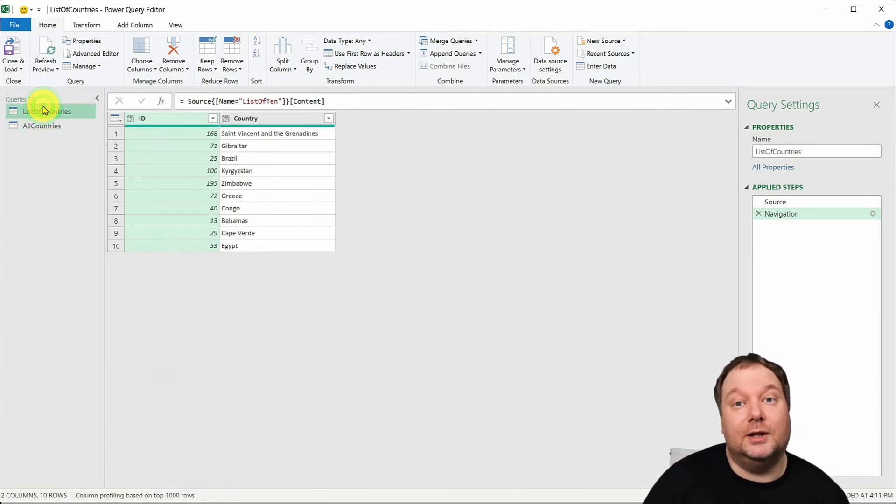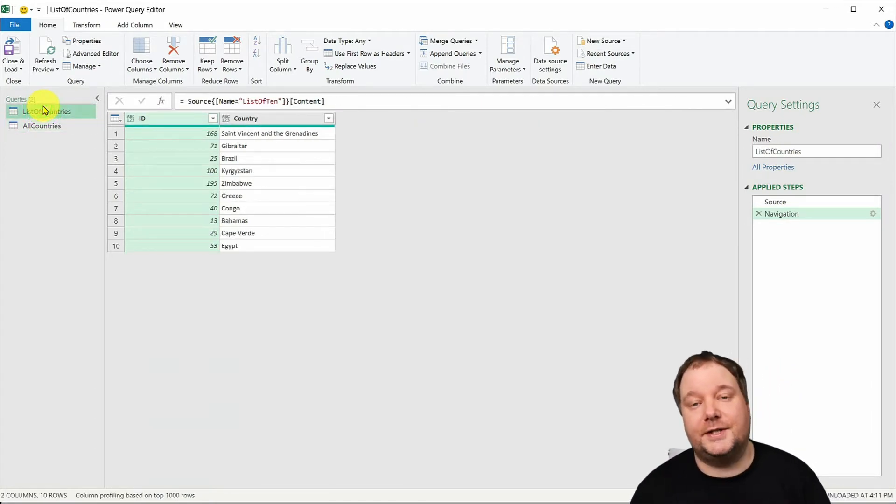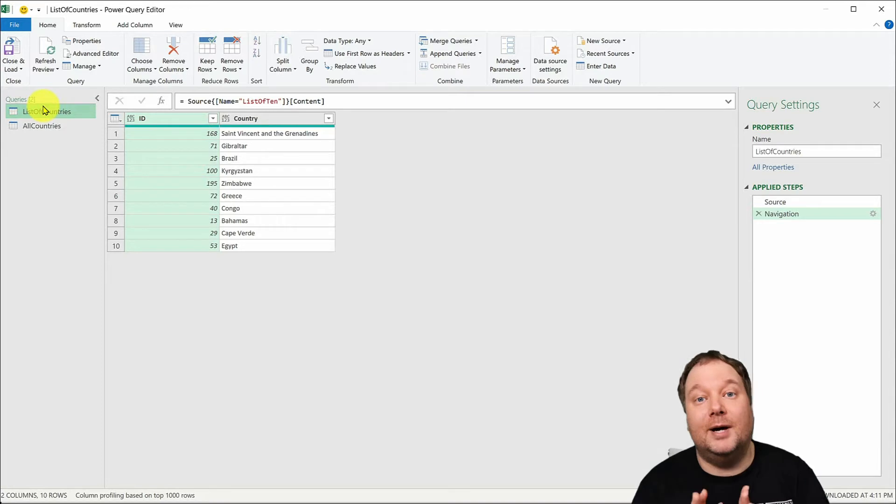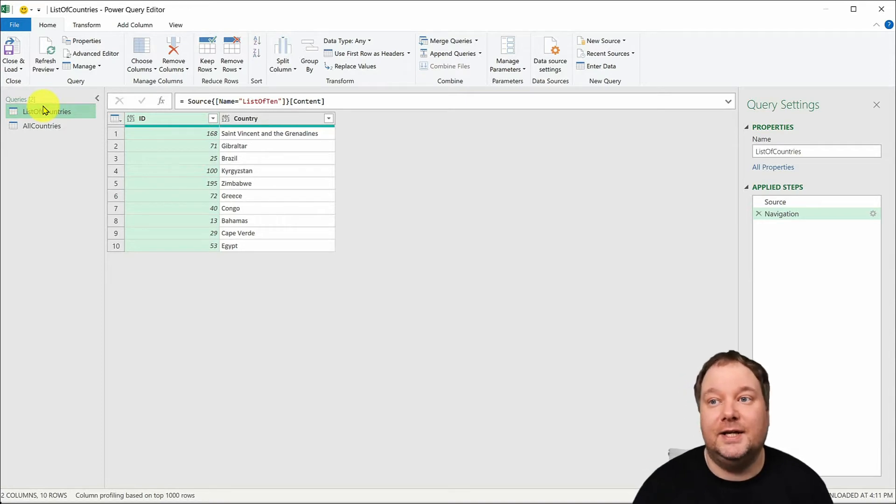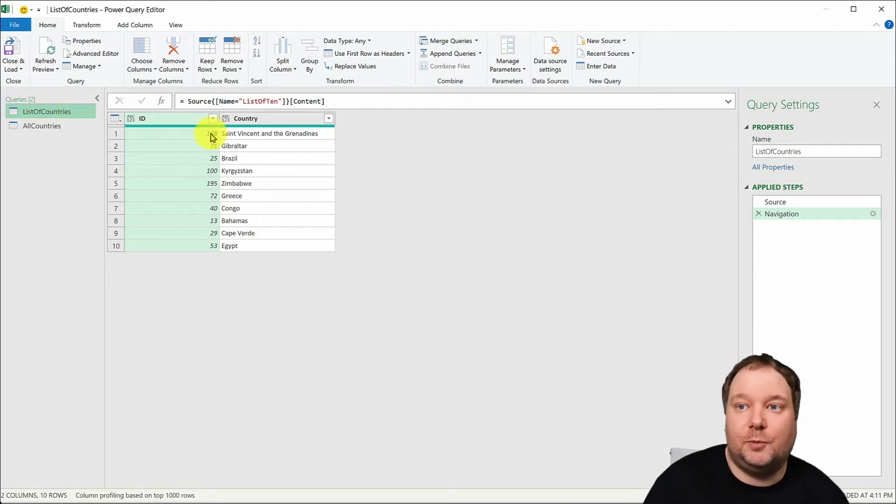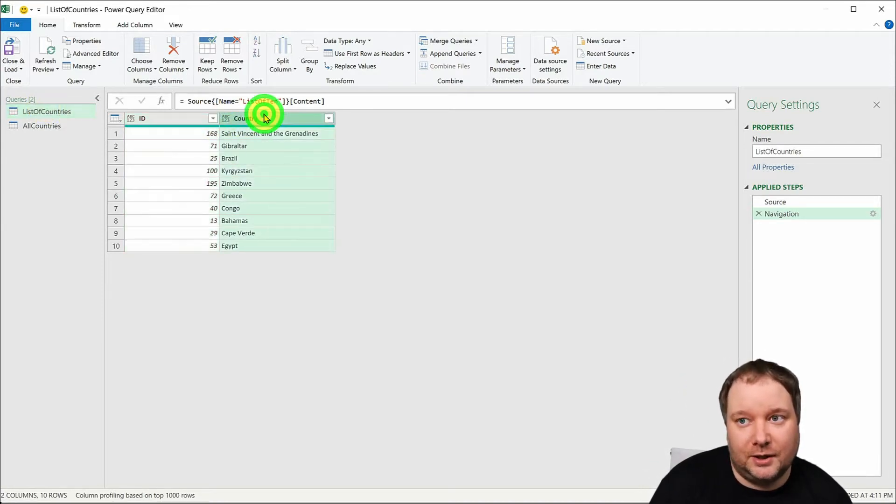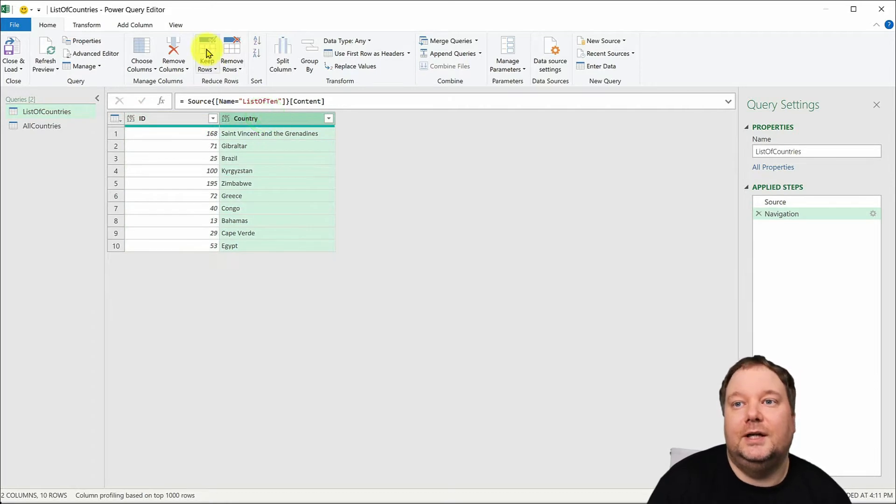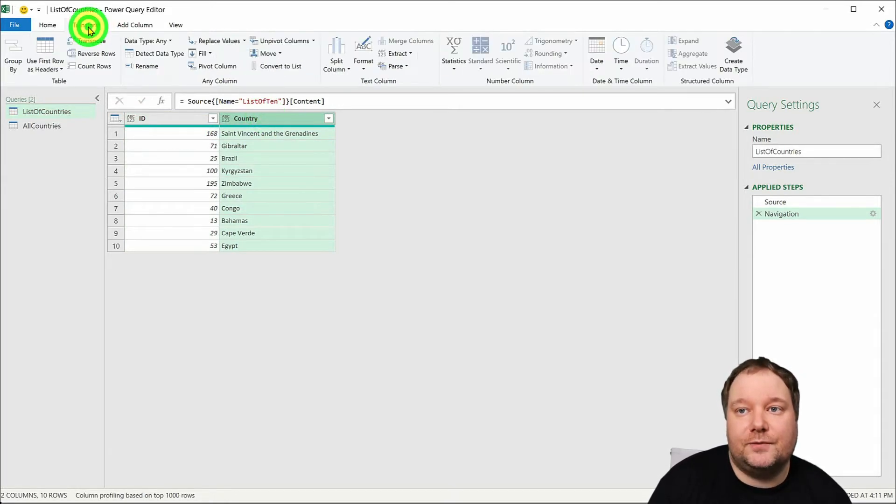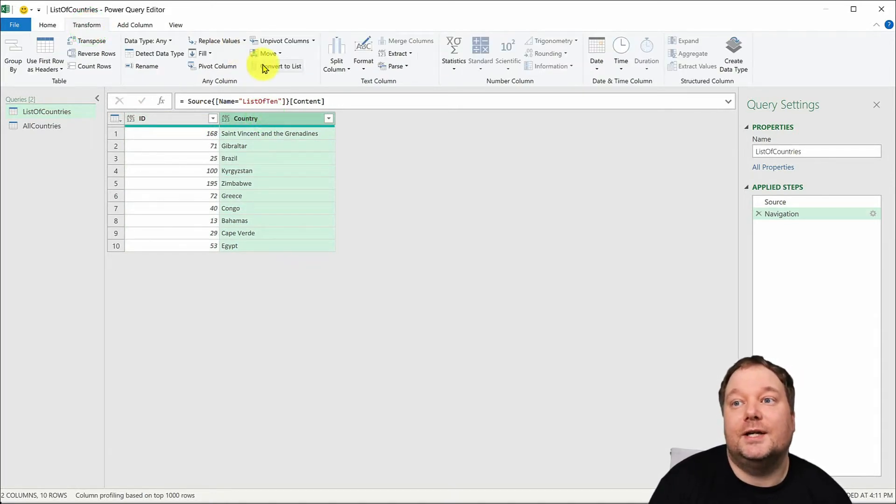The whole point of this is filtering by a list and at this point this is a table. So what we do is we select the country column, we say transform and what we say is convert to list. So click convert to list and now this is a list.